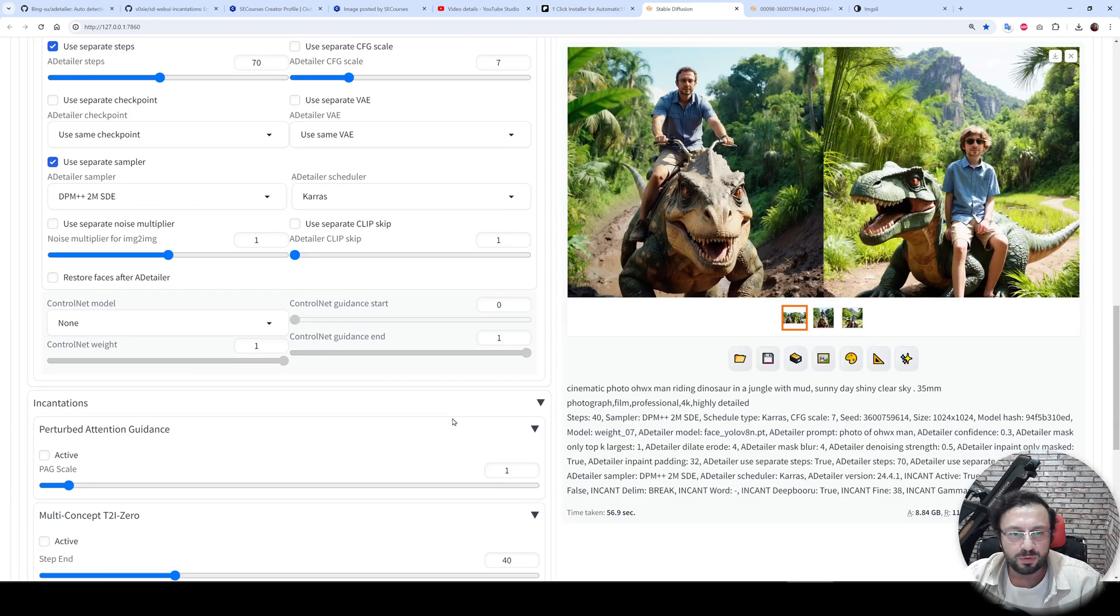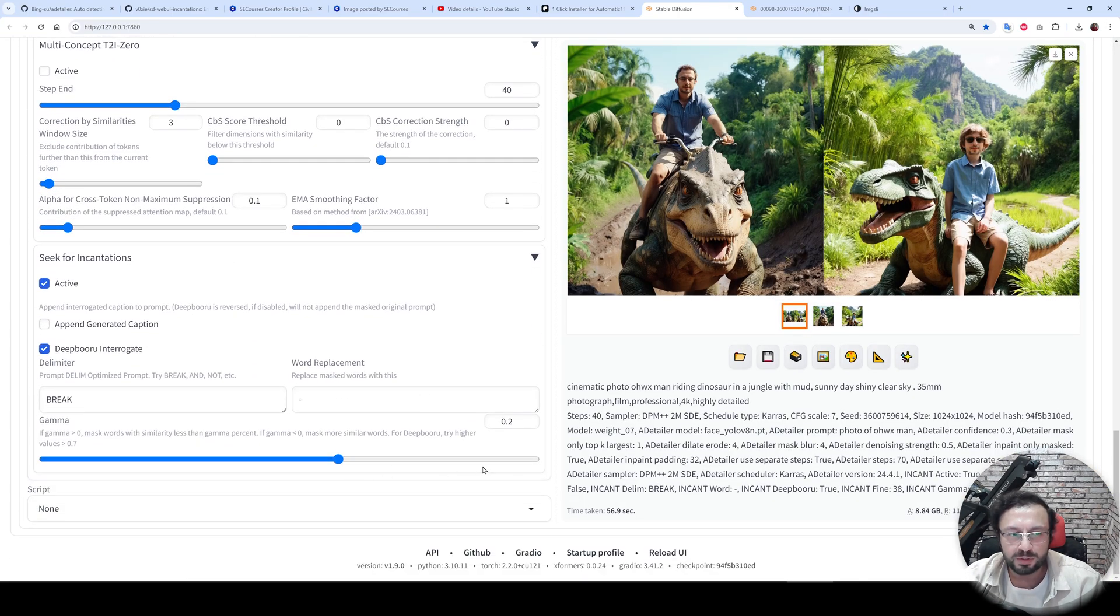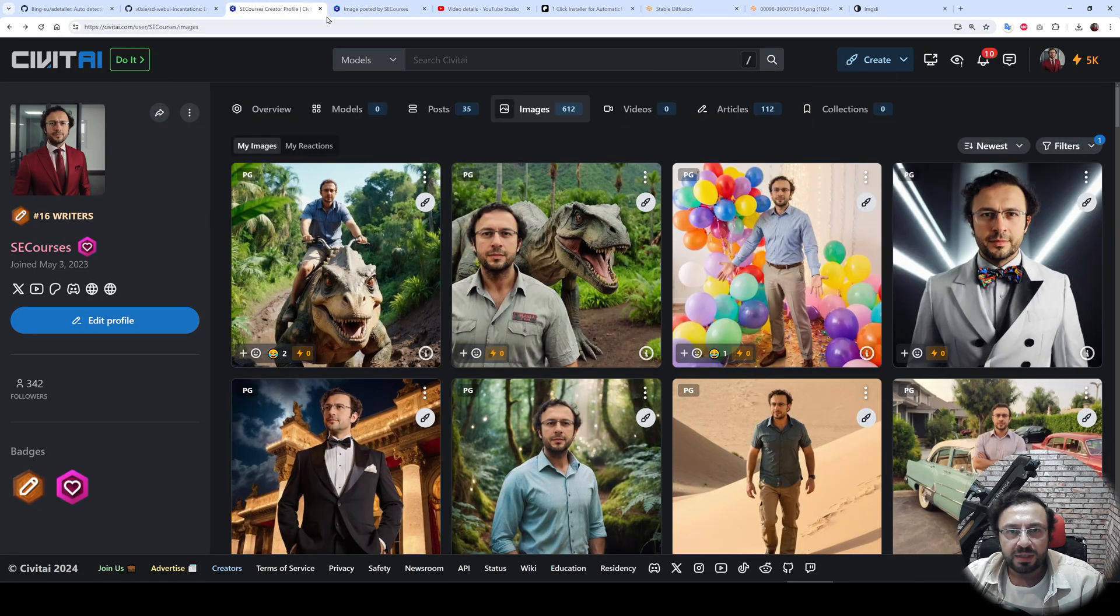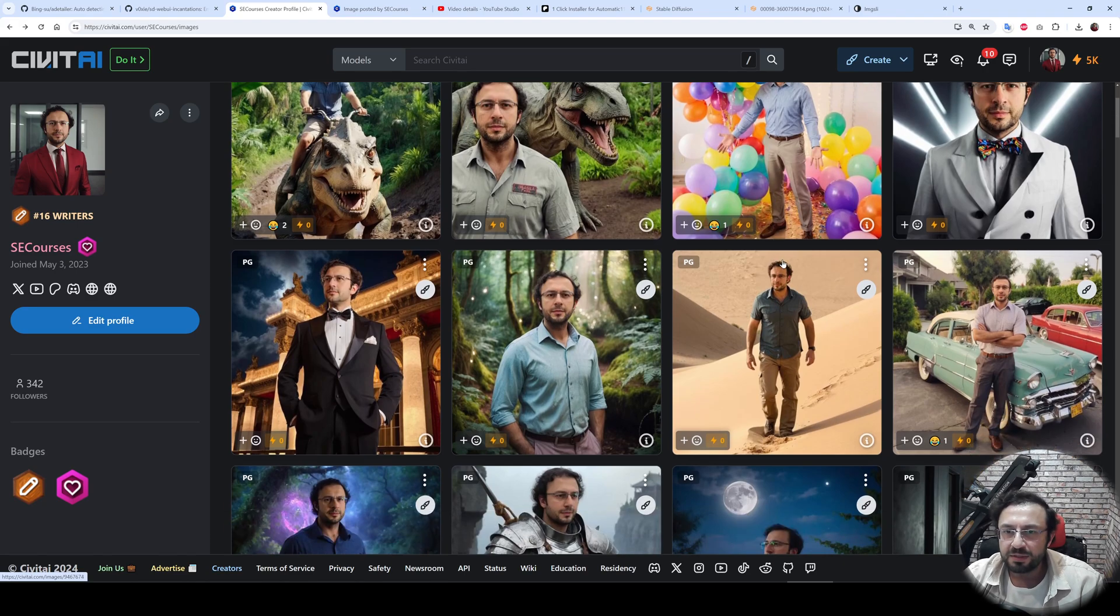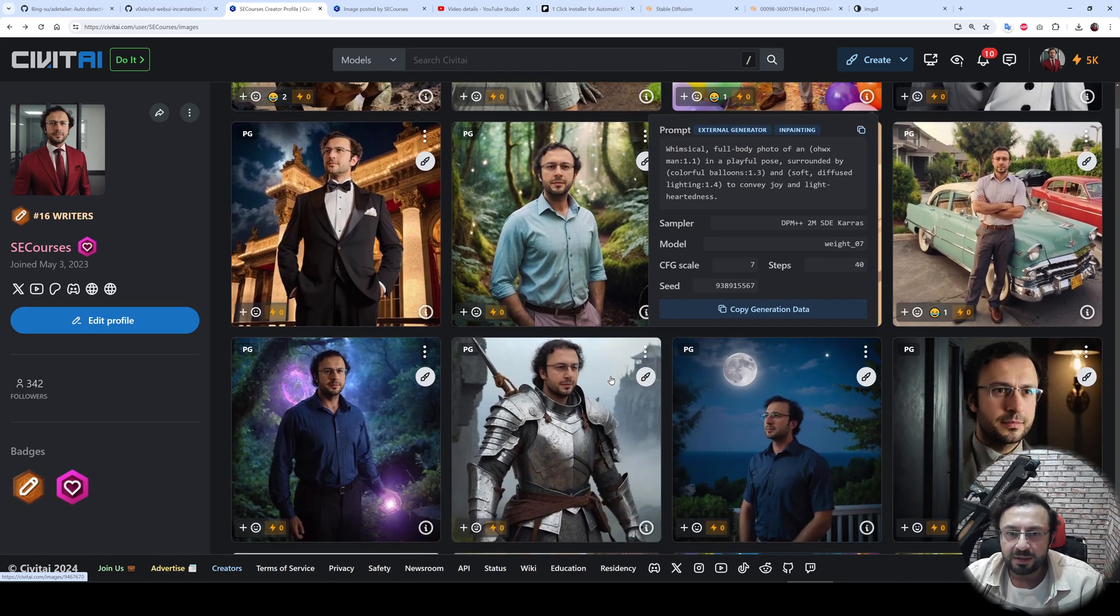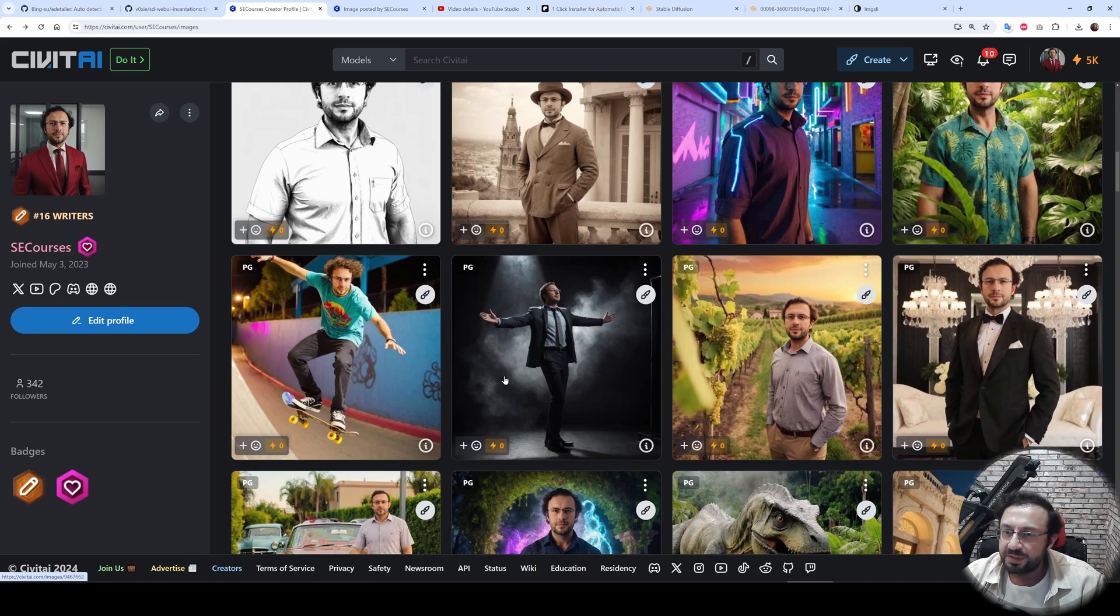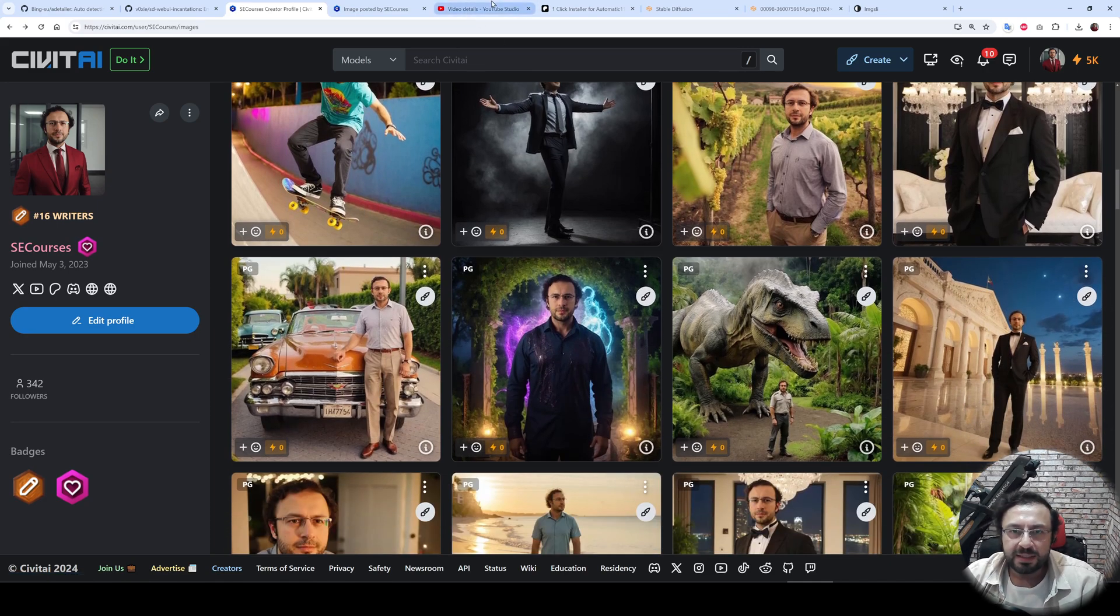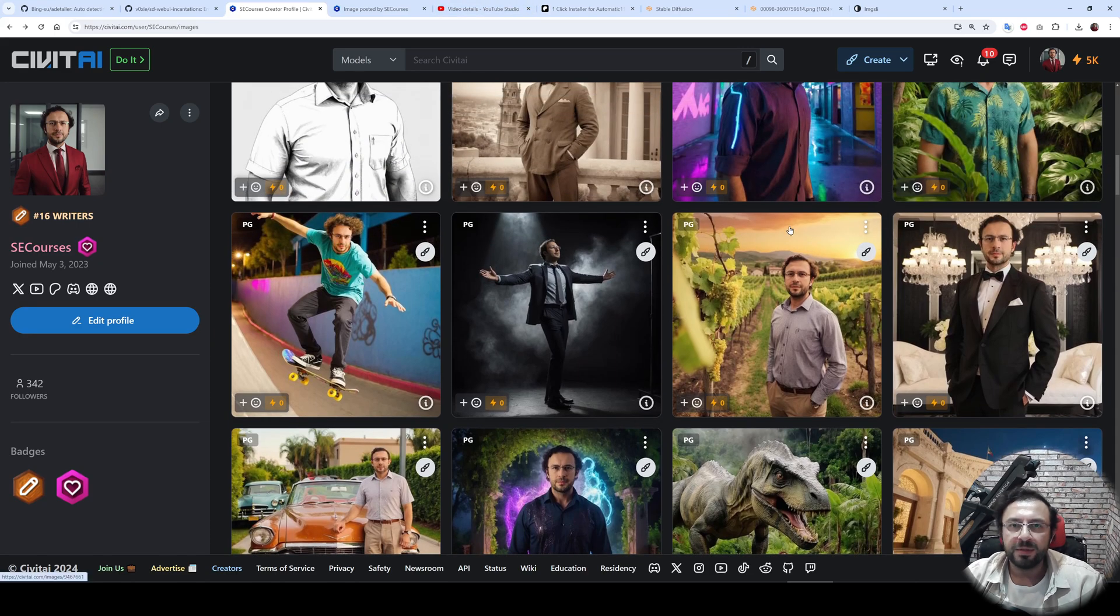you can play with these options and see which one is working best for you. Also, on my Sweet AI profile, you can find a lot of prompts and amazing images. All of them have PNG info embedded, so you can download them and look in the PNG info tab and see the prompt and which settings I use to generate such images. I hope you have enjoyed. Please subscribe, like, and hopefully see you in another amazing tutorial.